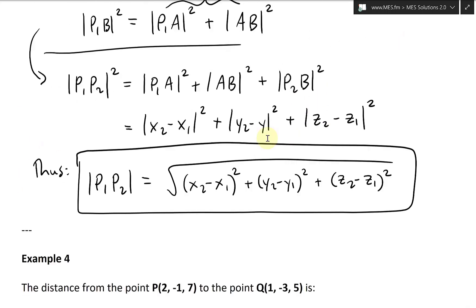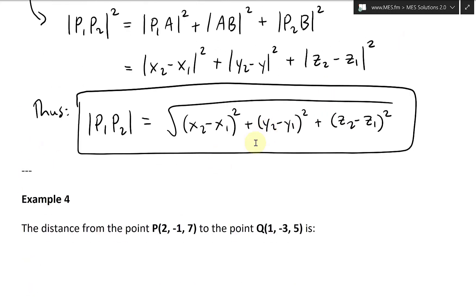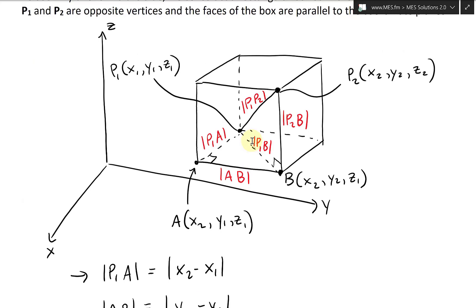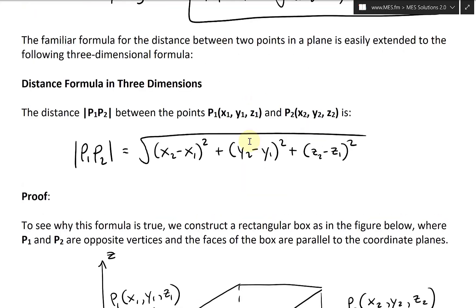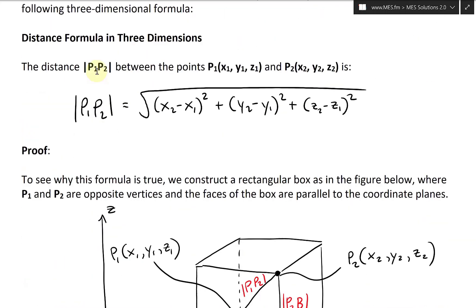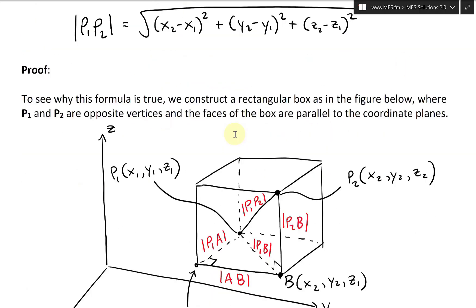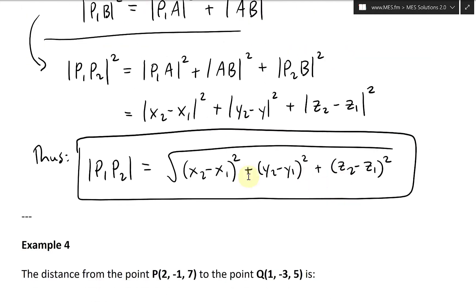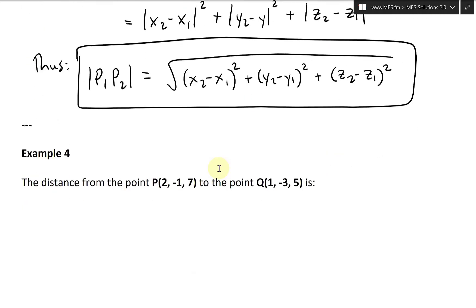Let's quickly double-check by scrolling up to the formula we were given. Yes — the distance is √[(x2−x1)² + (y2−y1)² + (z2−z1)²], exactly the same thing. Great.